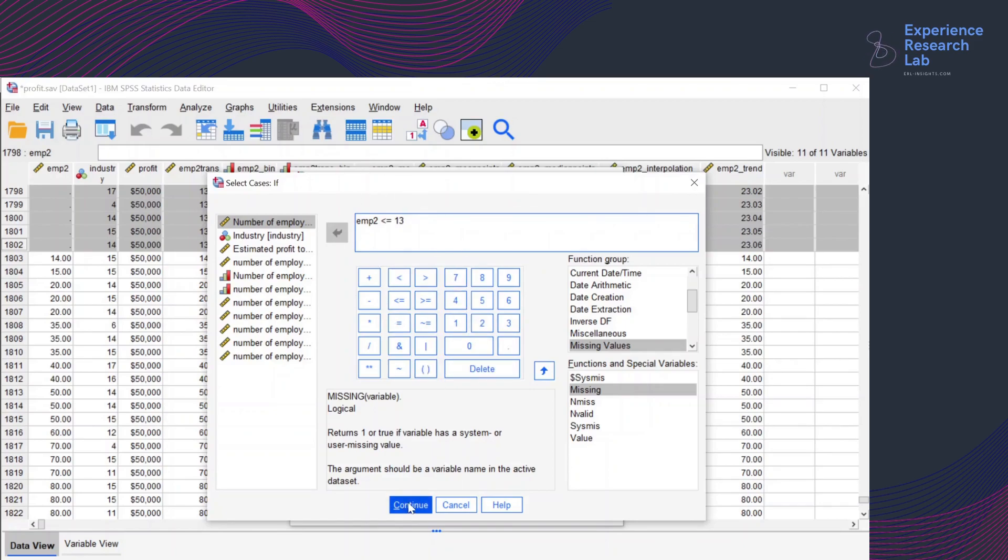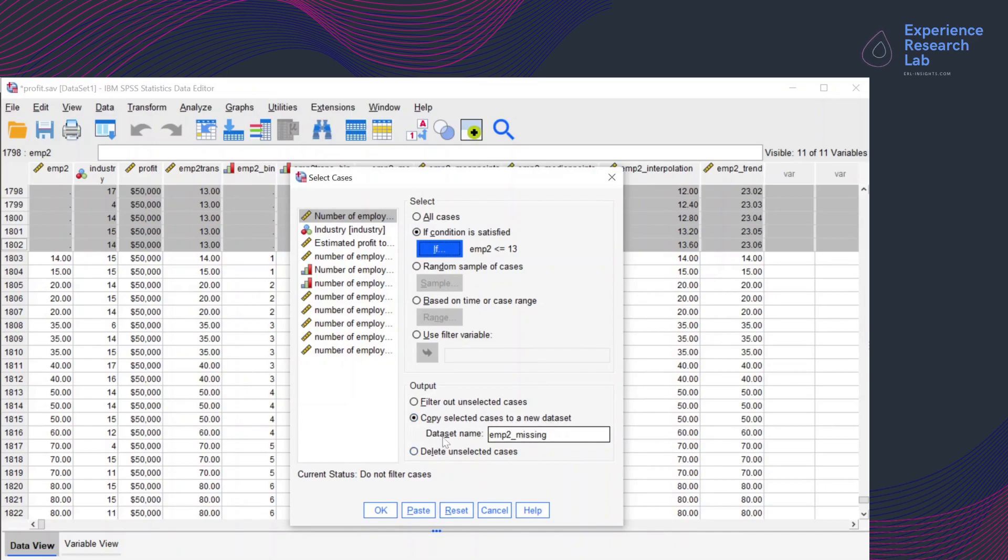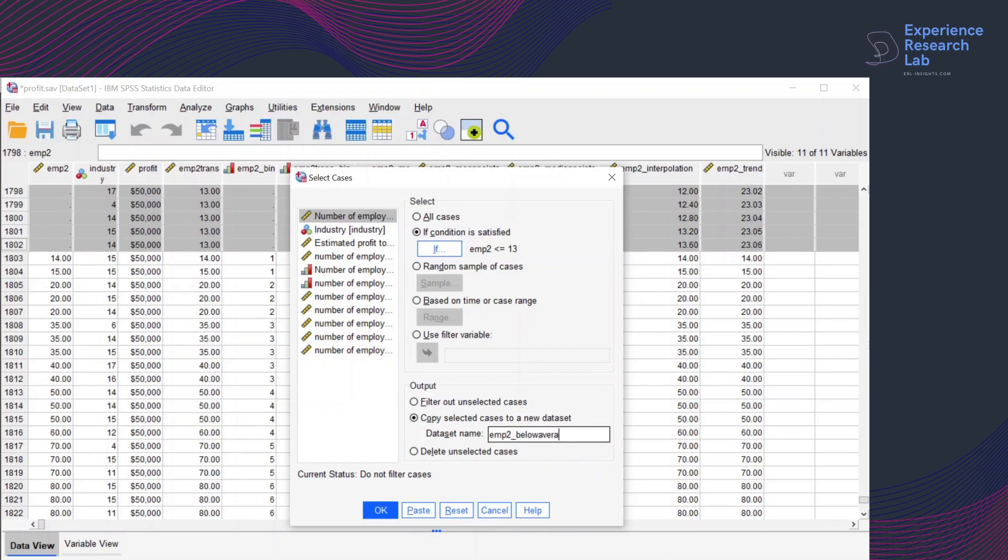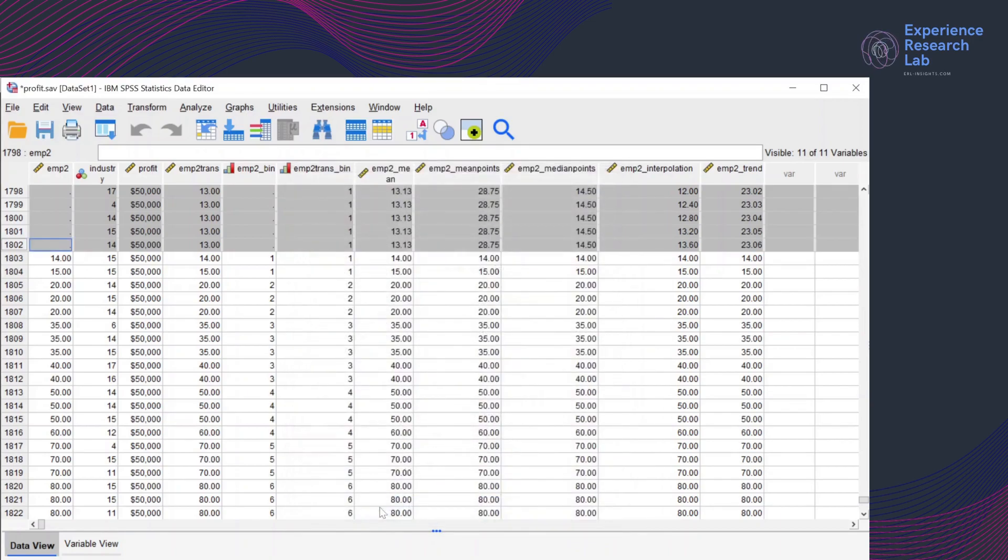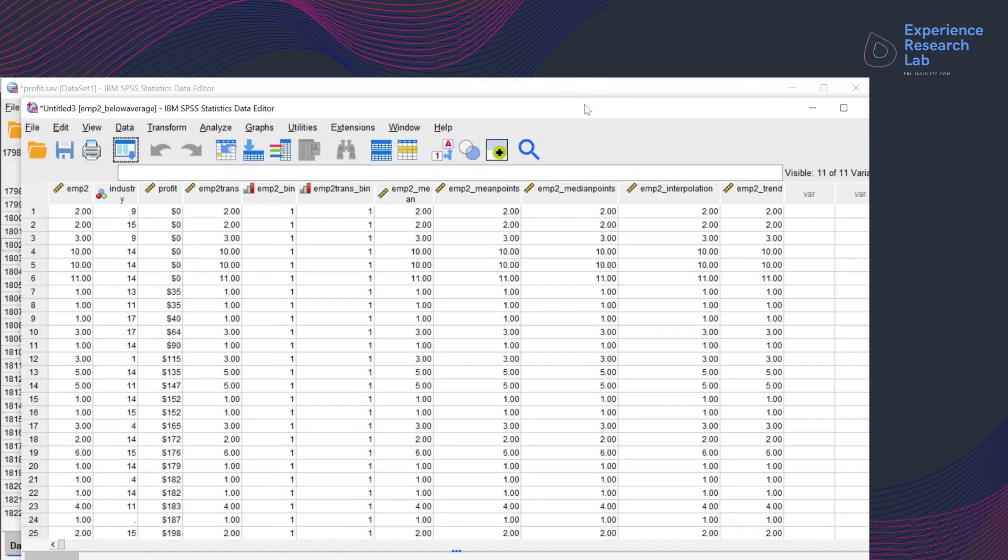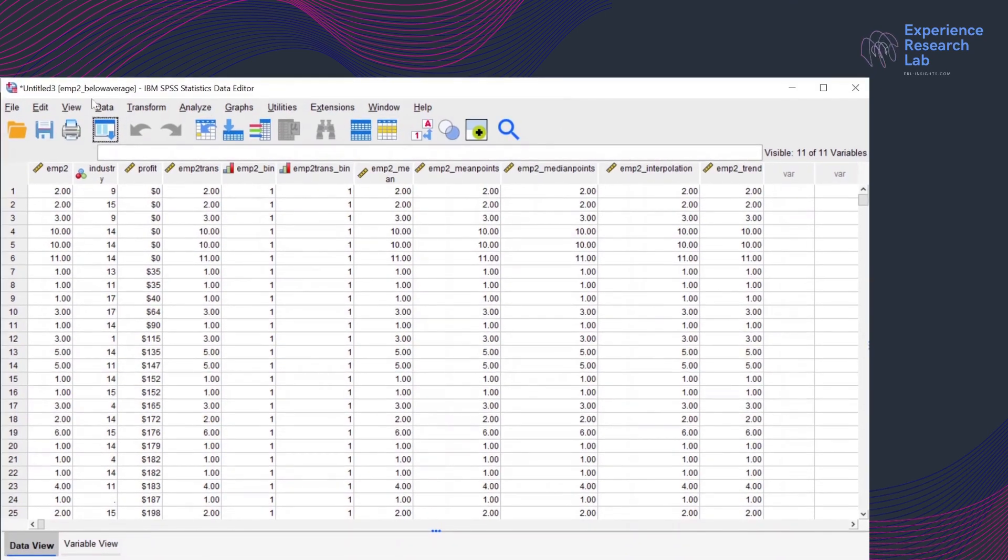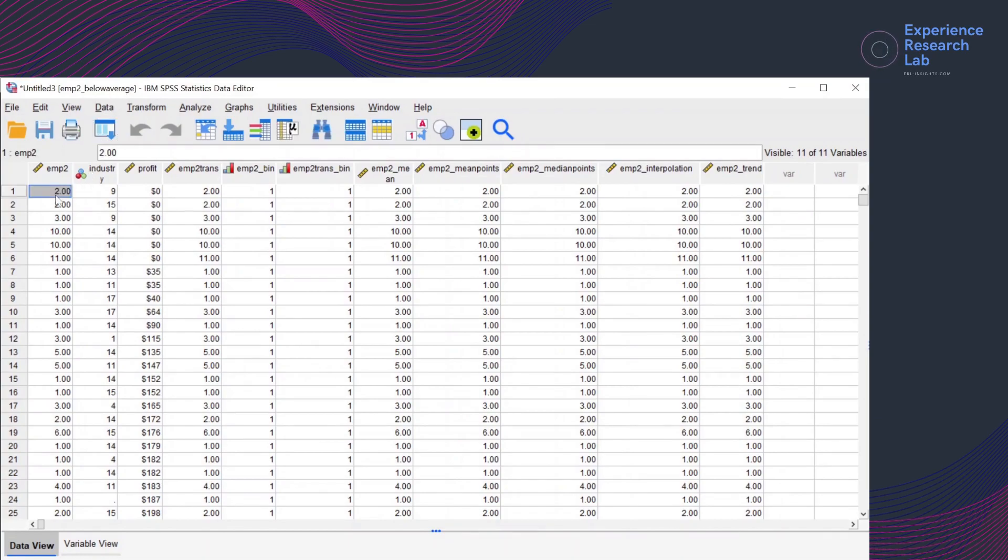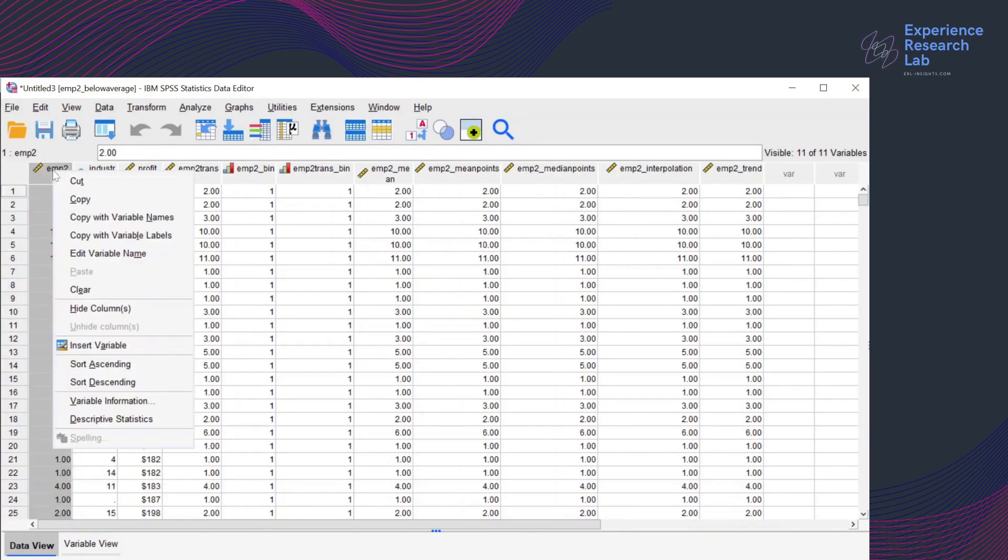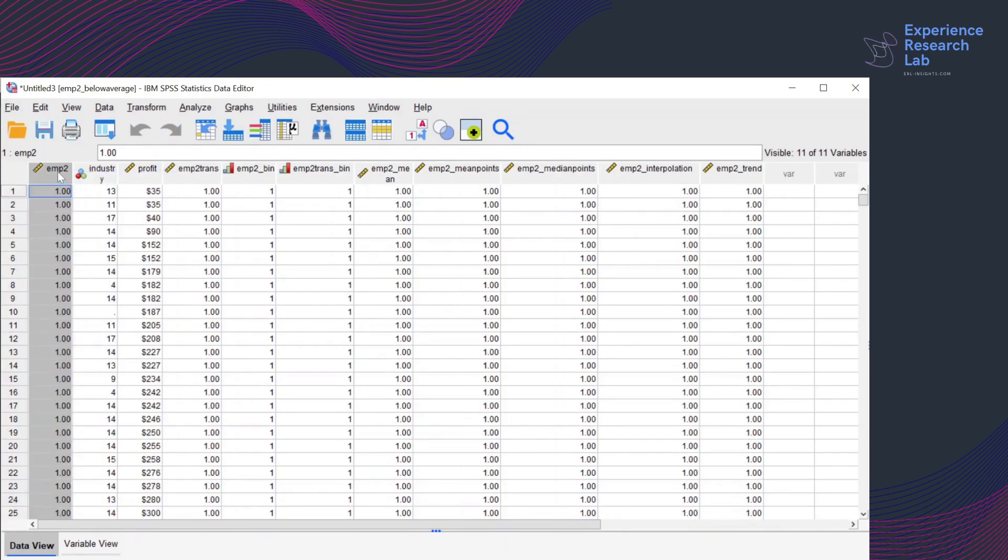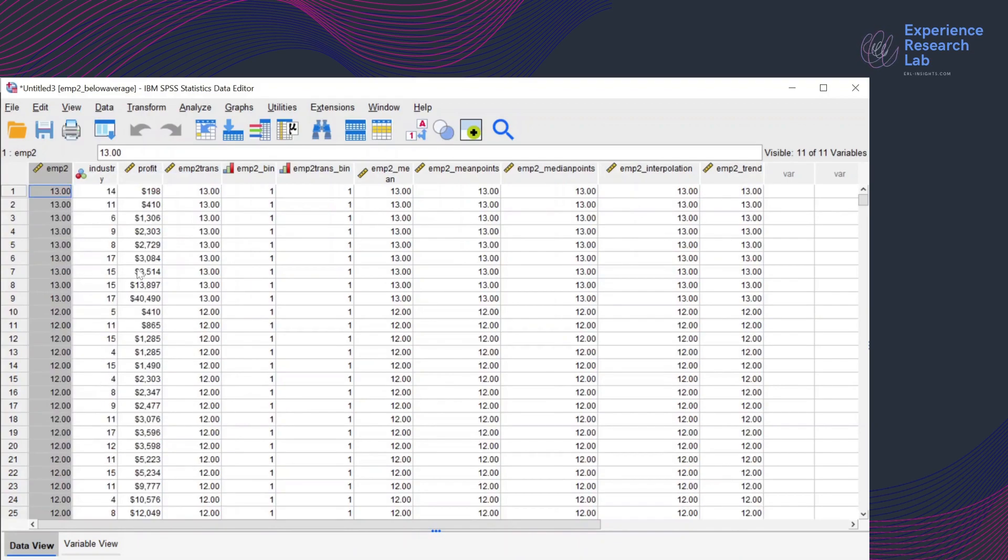So click continue and just like the previous dataset, I want to copy the selected cases to a new dataset. But the dataset name is now emp2 below average because the number of employees is less than 13. So I'll click OK. This is the second dataset, emp2 below average. If I press ctrl n, there are 615 cases here with the lowest value is 1 and the highest value is 13.